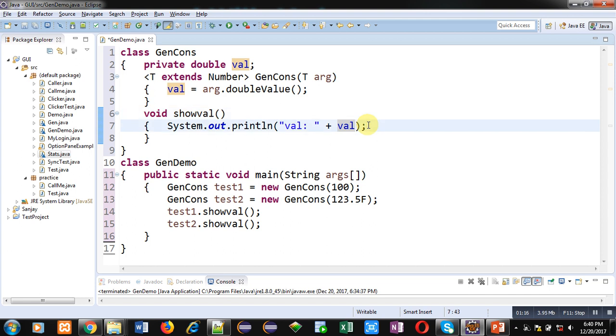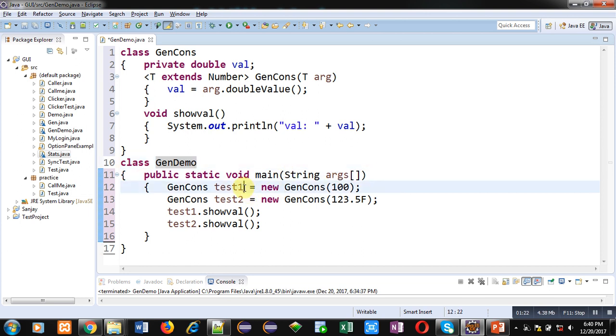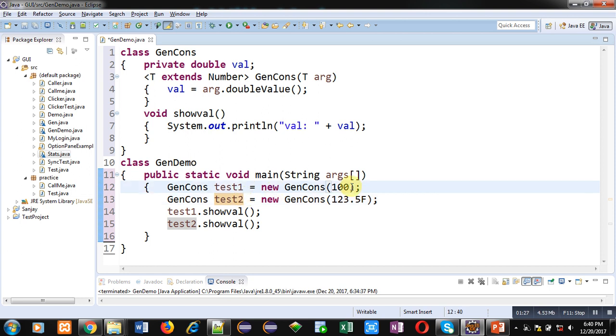Then second class GenDemo is defined which is having main method. Inside main method two objects test1 and test2 are created. For test1, value 100 is passed which is of integer type.